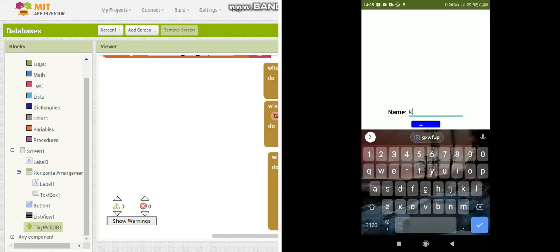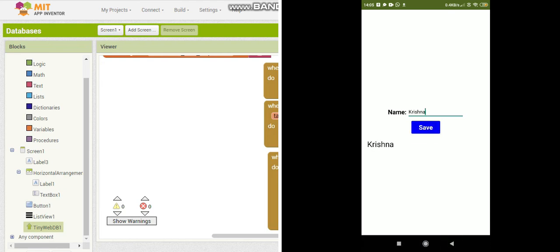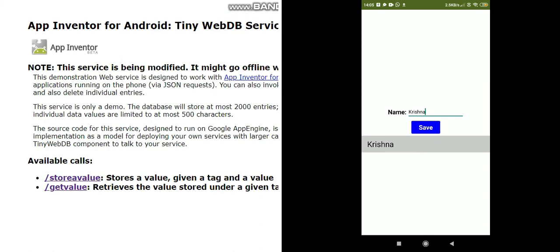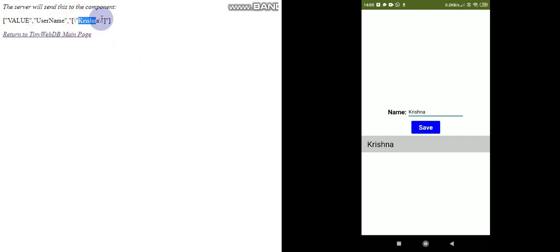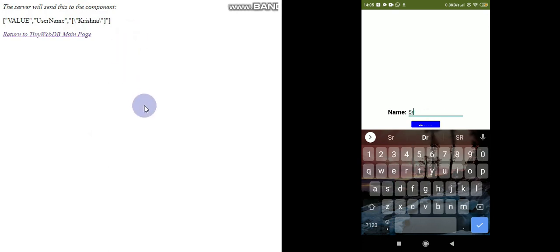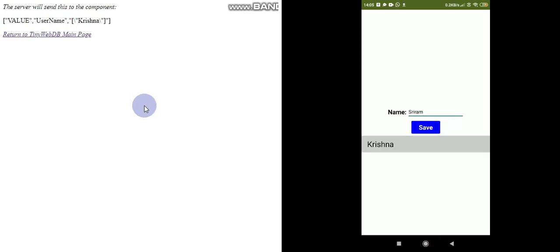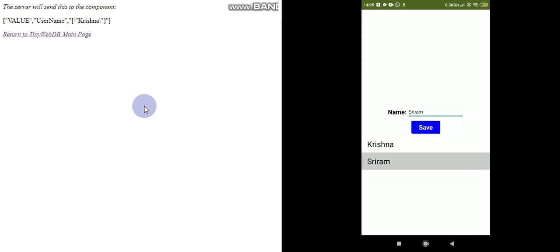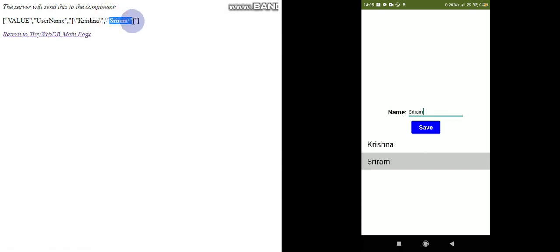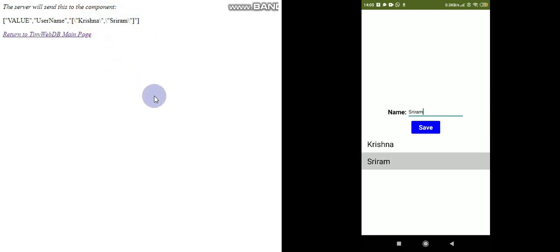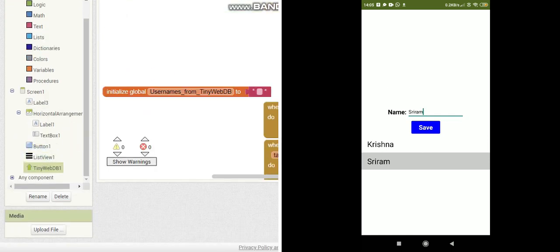Let's test the app. I'll put my name - Krishna - and save it. You can see the name is added. Now I'll go to TinyWebDB and check it. I'll use get value with the tag 'username' and you can see it is added in the database. Let me add another name - Sriram - and save. Now you can see both names here, and if I refresh the page you can see it is added. So you can show this in all mobiles. Thank you for watching - please subscribe, and in the next tutorial we will learn about the other databases.